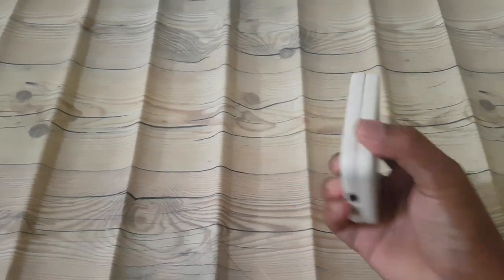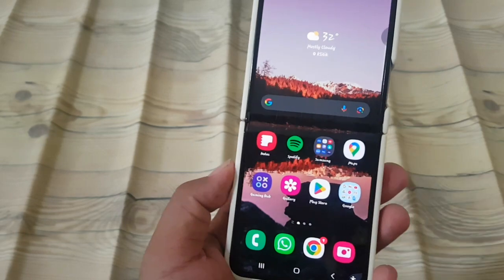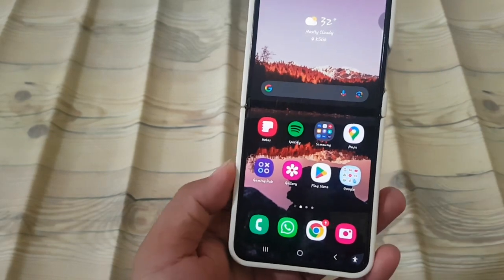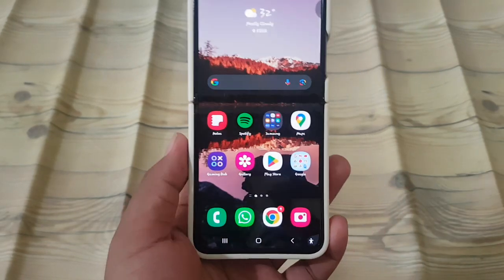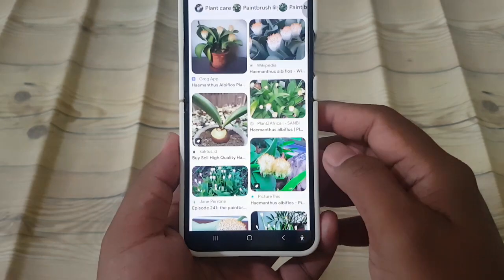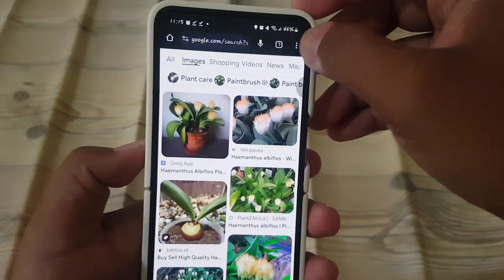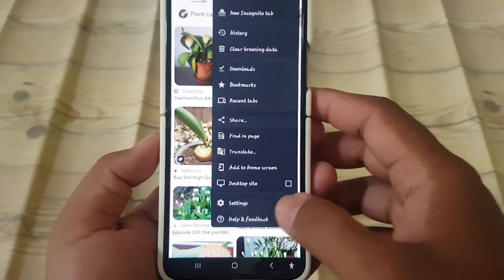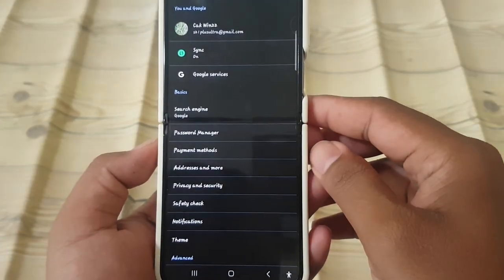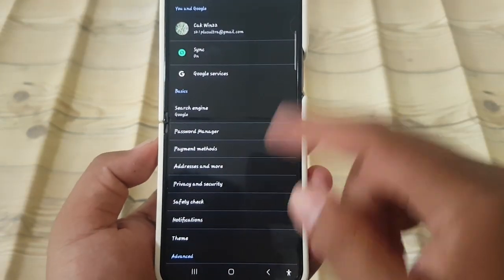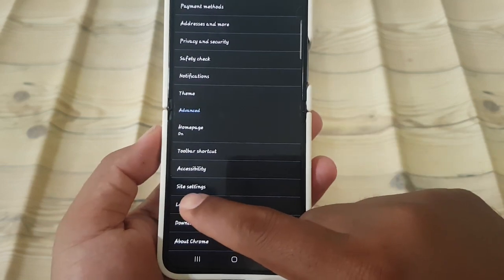To set third-party cookies permission in Google Chrome on Android, open Google Chrome and tap the More icon, or 3-dot icon. Select Settings, then scroll down the screen and tap Site Settings.